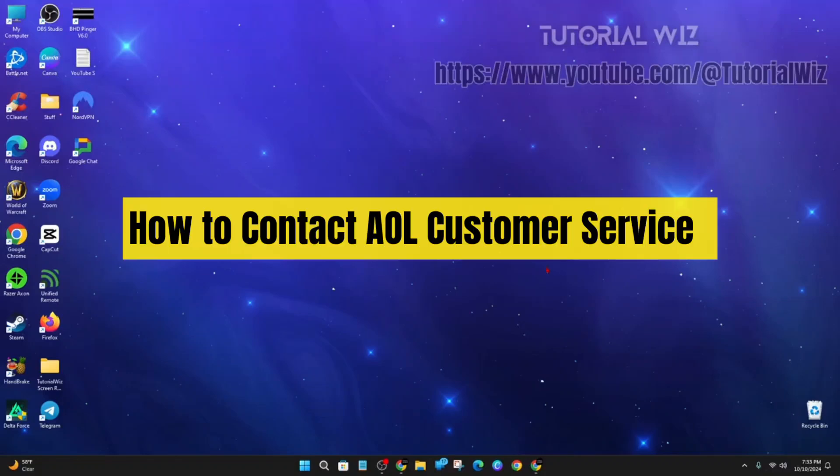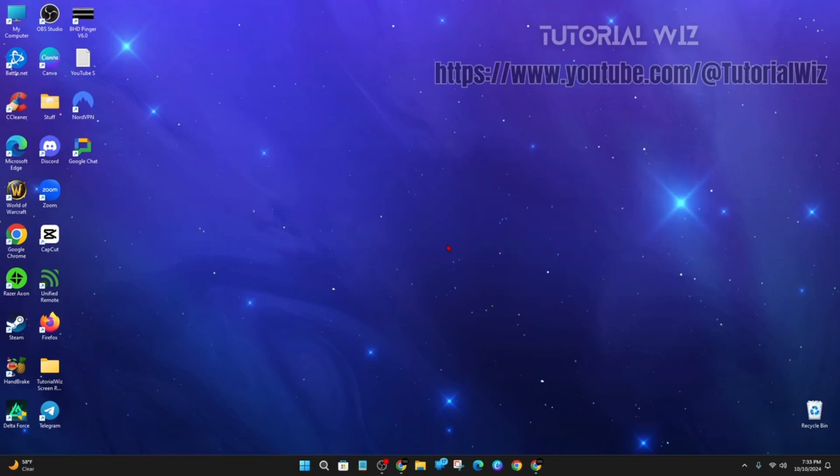Hey guys, in this video I'm going to show you how to contact AOL customer service. If you find this video helpful, please drop a like and subscribe to my channel. With that said, let's jump straight into the video.